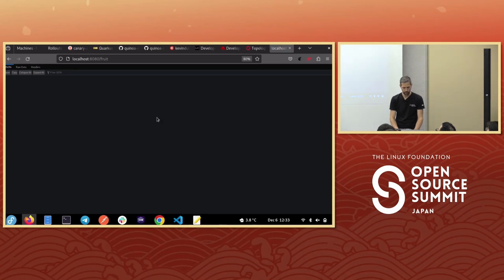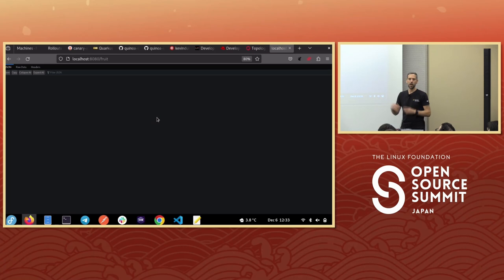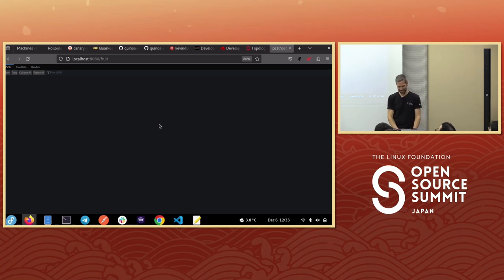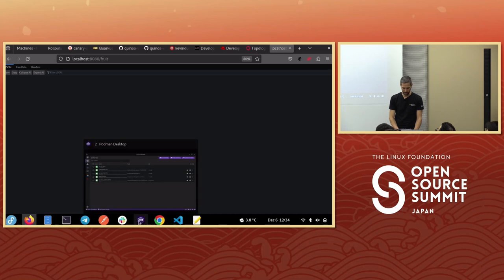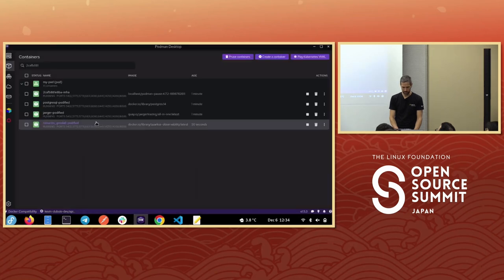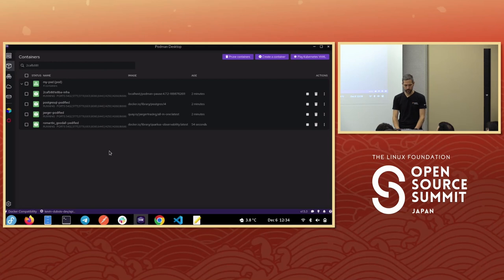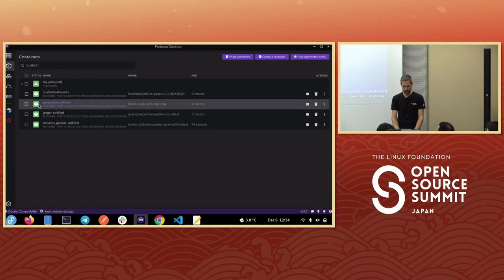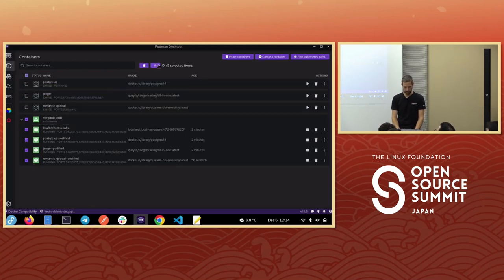Our application is running! I have a '/fruit' endpoint that should return some fruits. I haven't configured it to populate with data, but if there was data in the database I could add it and rebuild. That shows how developers can fairly easily create containers, see their containers, manage them, and create pods. Let's delete this pod now.